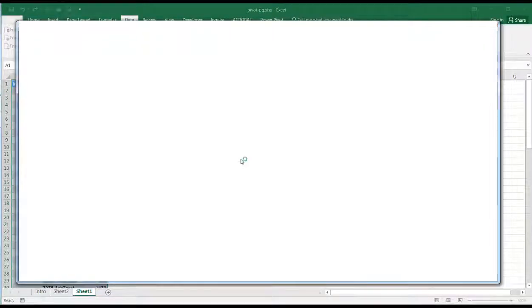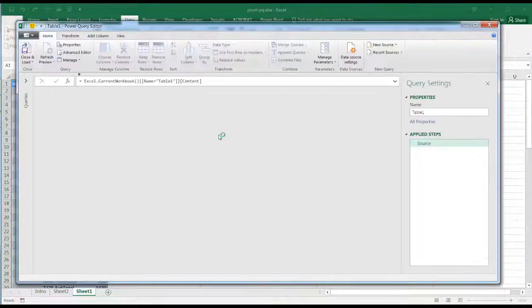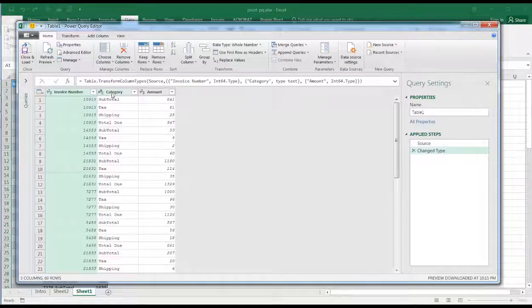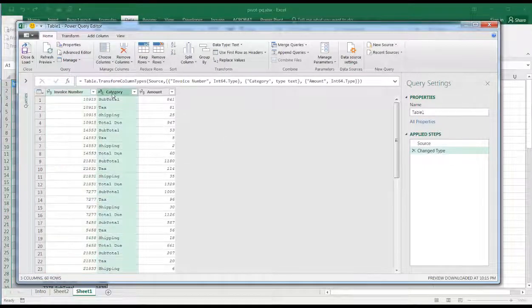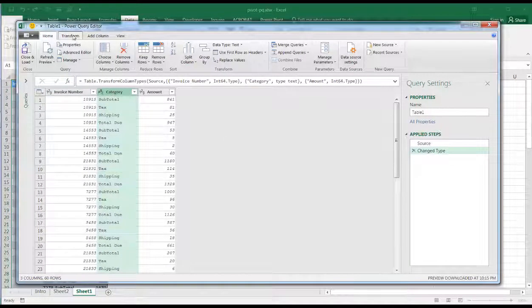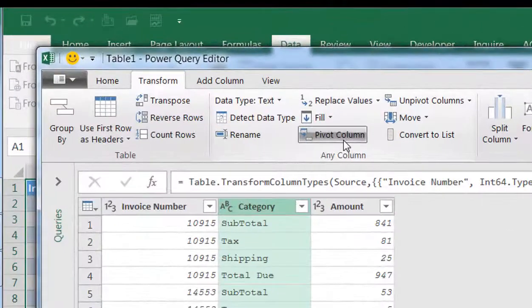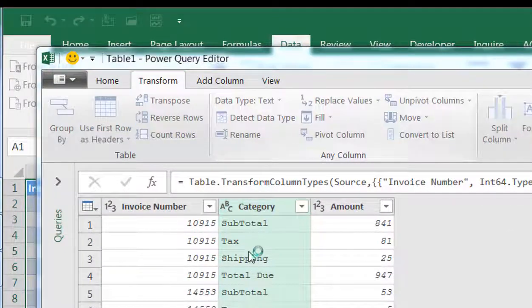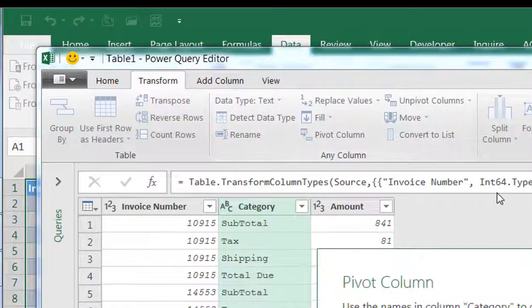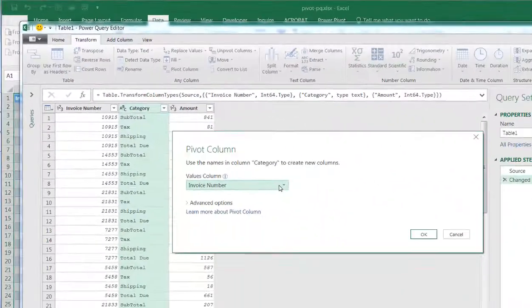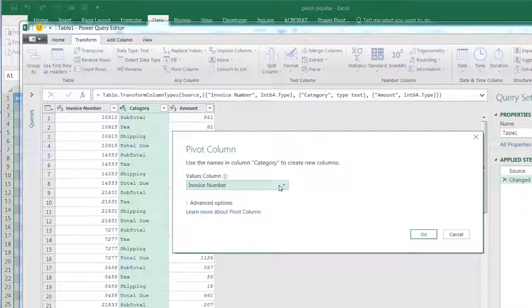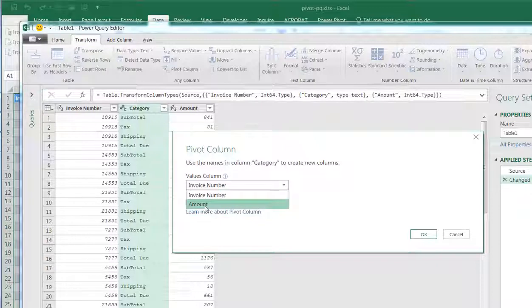All we need to do is select that particular column that we want to pivot on. So that's going to be the category column. Go to Transform and select Pivot Column. It's going to pivot these values into their own separate columns. Now it's going to ask you where the values are going to come from. The values are going to come from this amount column, so I'll select that.